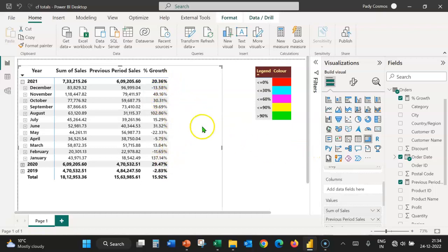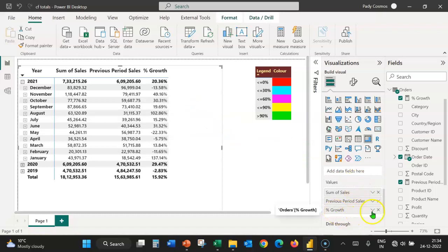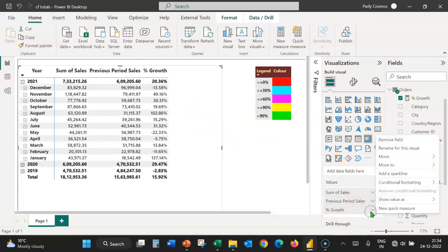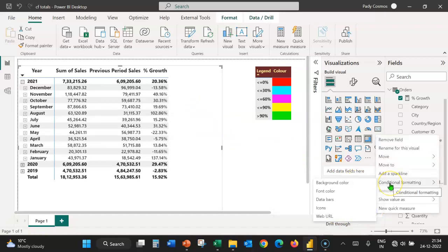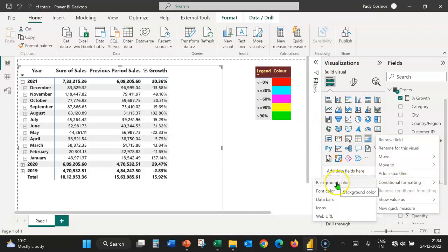For that, let's select the visual. Under the columns well, let's expand percentage growth field. Here you can see conditional formatting. There are various options. Let's choose background color.